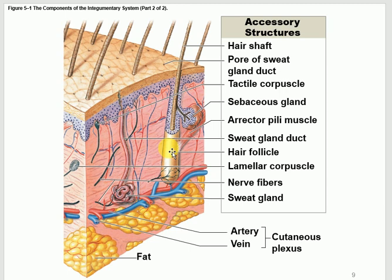The sweat glands are located in the dermis, and their ducts travel all the way up to secrete on the surface of the skin.